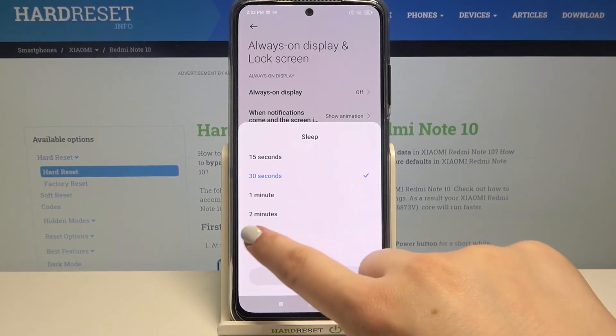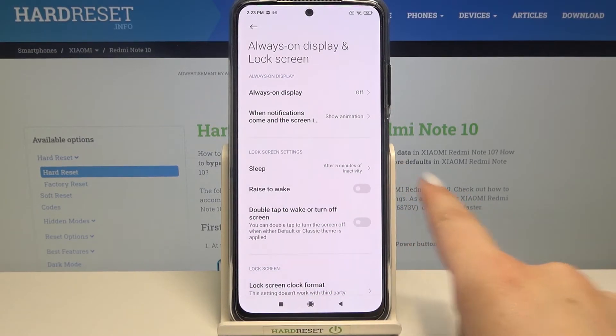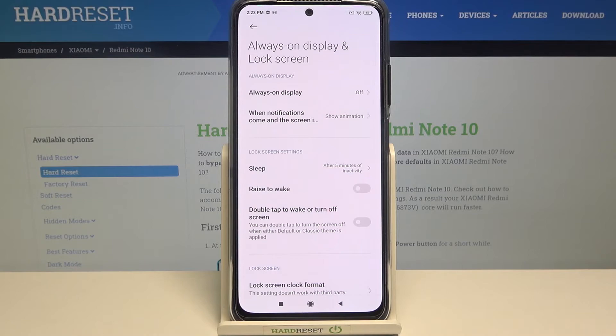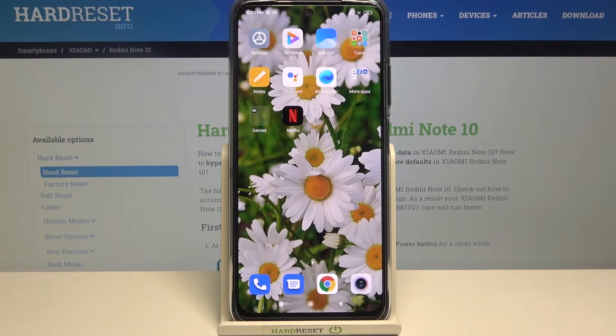To change the sleep time, simply tap on the option you'd like to use. I'll pick five minutes. As you can see, from now on, after five minutes of inactivity, this device will black out.